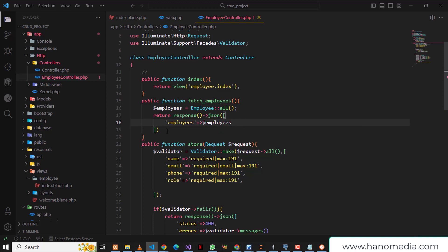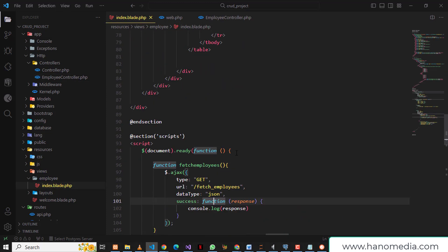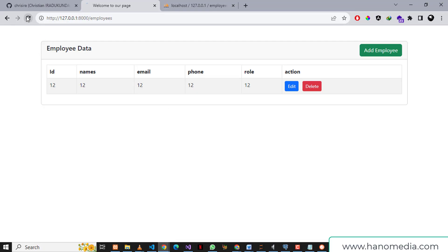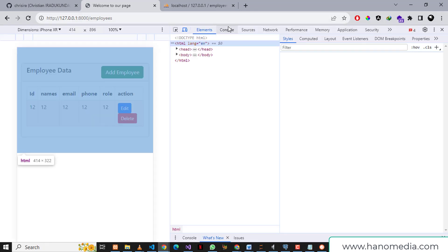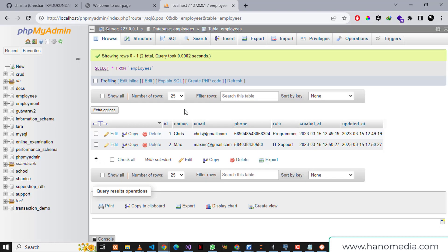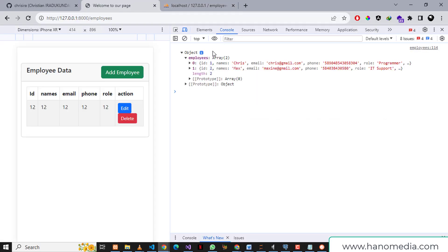There was a missing comma so let's add that. Now the error is gone. Before we do anything with the response, I need to go back to the index and on document ready call the fetchEmployees function, so whenever we refresh it will try to fetch the employees. After refreshing and checking the console, you can see I'm getting this object containing the employees — both employees from the database are there.